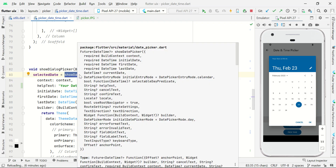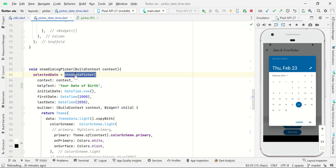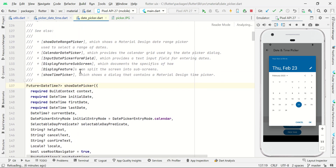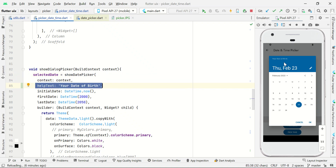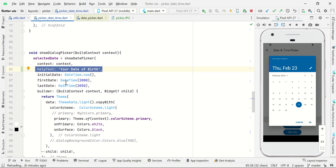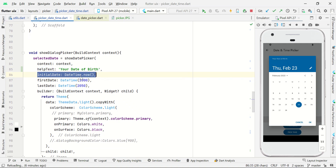If you want to know more about this, you can Control+Click it to get some idea about this widget. In this widget we need to pass context, and you can also set your helper text and change it. For the initial date, I just want to show the current date, so I'm using DateTime.now(), which gives us the current date and time.